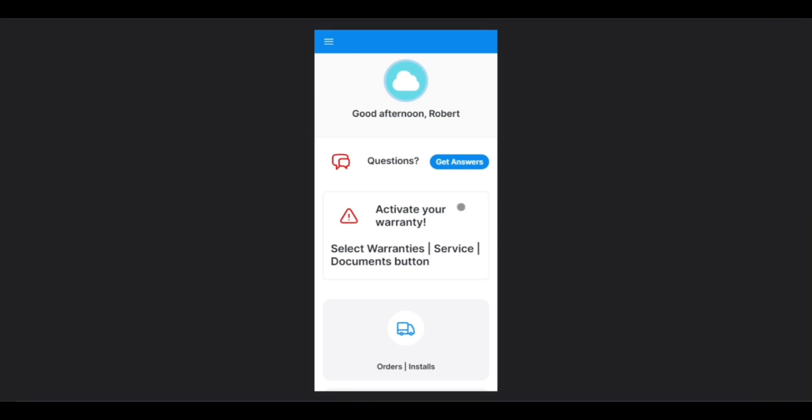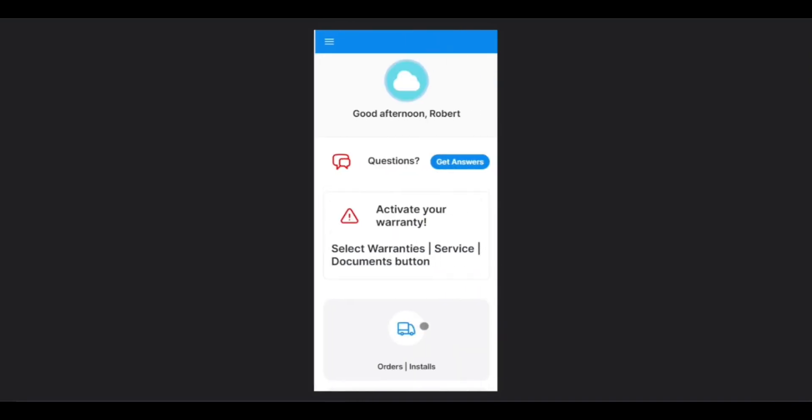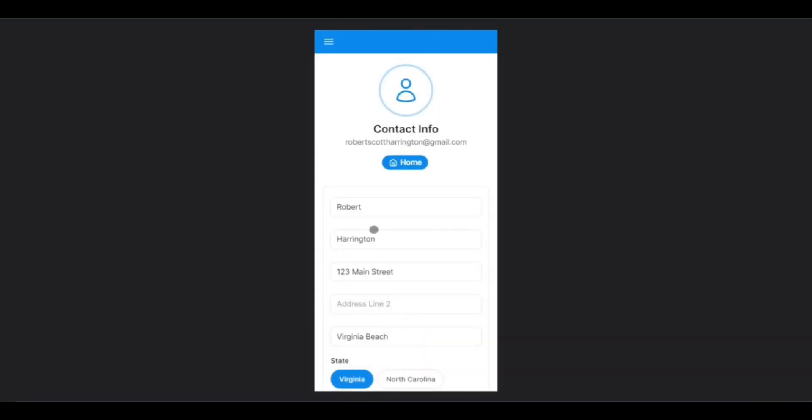To access your profile, simply tap the menu icon in the top left-hand corner of the screen, then tap the three vertical dots next to your name and email address, and then tap View Profile.